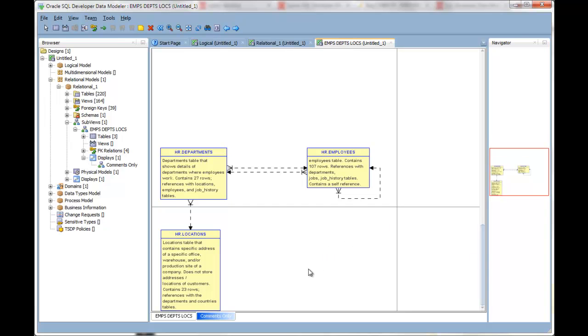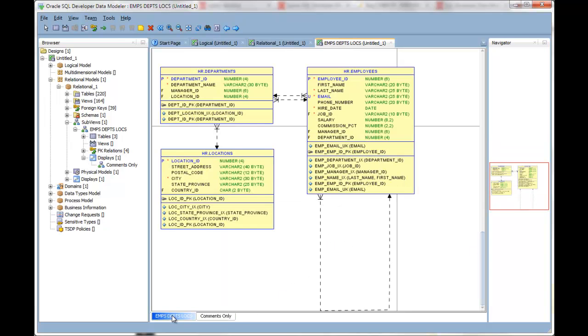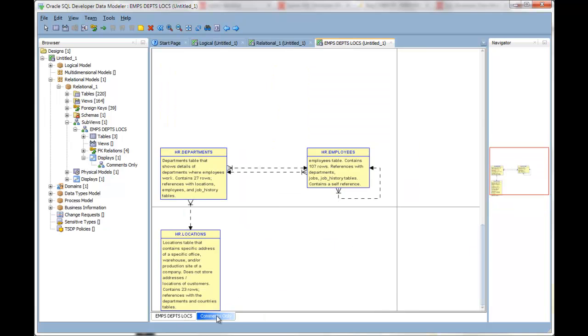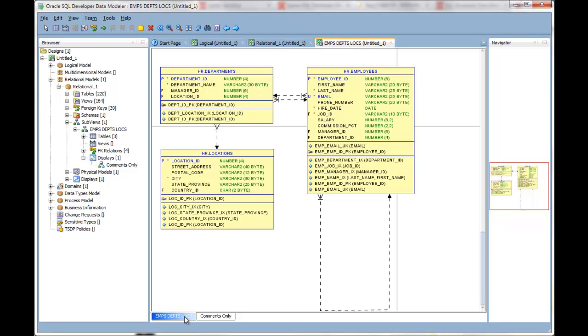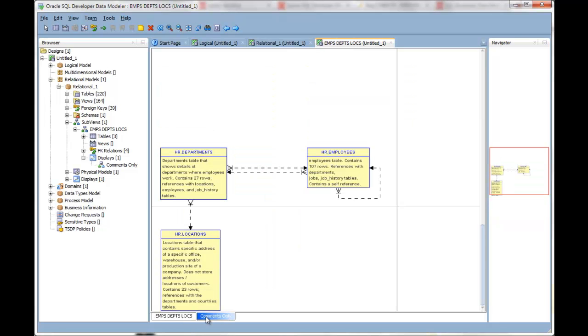Now when I switch between this display and the original display, I can easily go from reading the description of the objects to the definition of the objects.